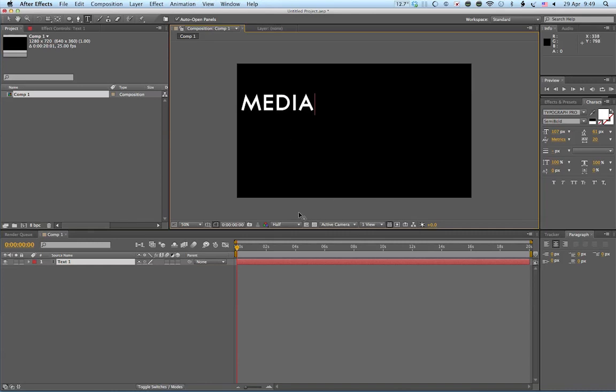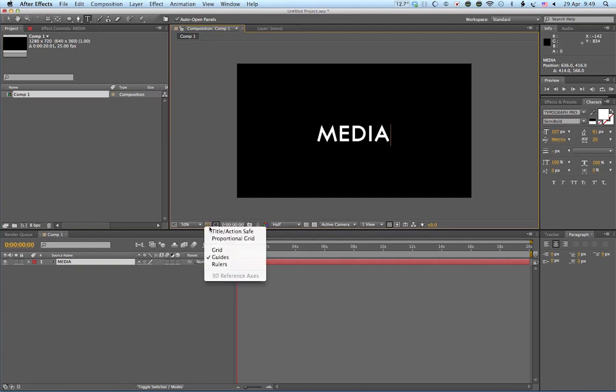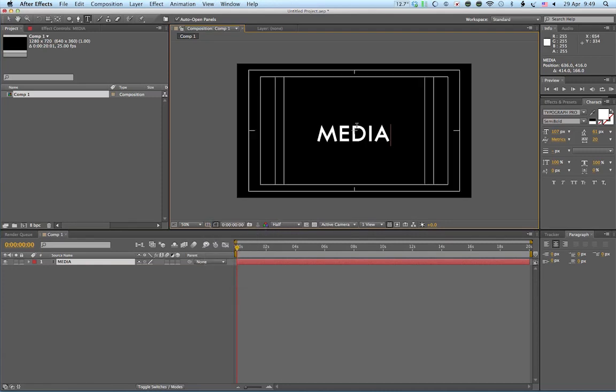And we'll start with media. OK, now what I want to do is center this in the middle of my composition. I can move it around and kind of take a guess. But I can also go down here and see this sort of crosshairs. If I click on that, left click, and I go title, action, safe. There's a cross there. And that's dead center of my composition.